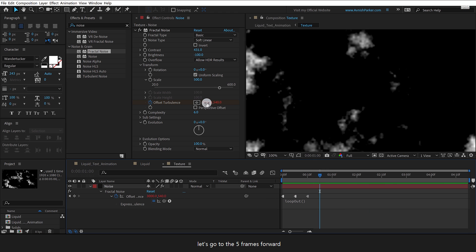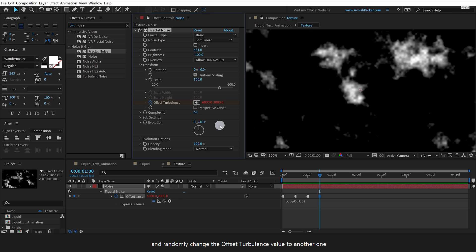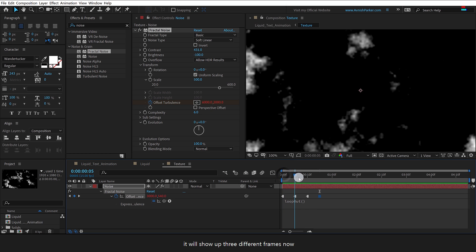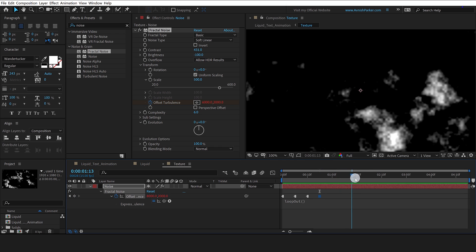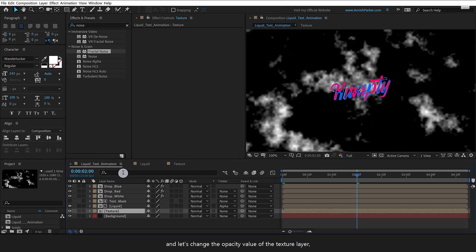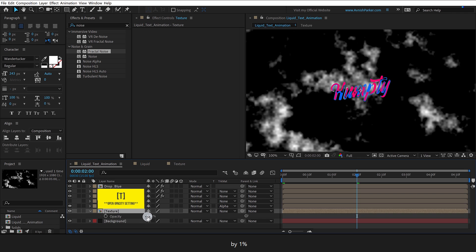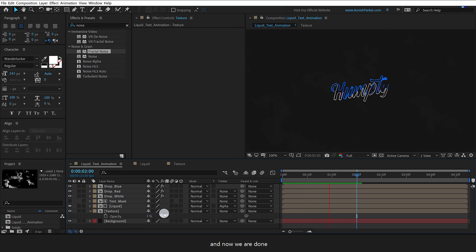Let's go 5 frames forward and randomly change the Offset Turbulence value to another one — it will now show 3 different frames. Switch back to the main timeline and change the Opacity value of the Texture layer to 1%. Check the animation and now we are done.